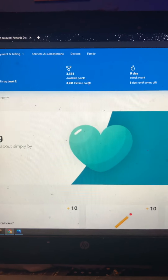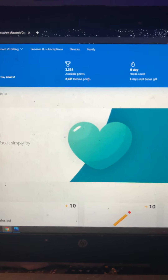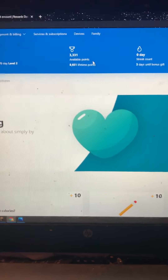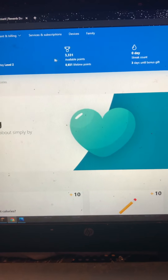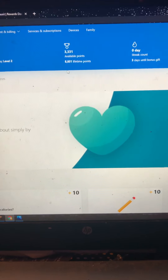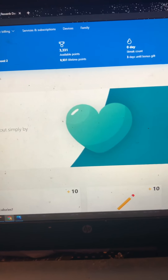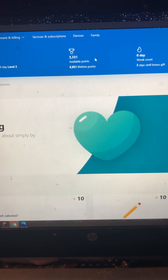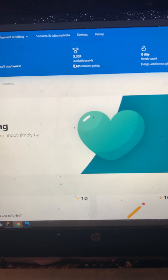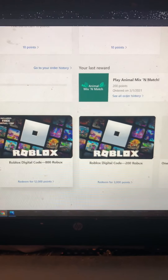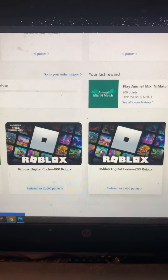Hello everyone, today I will be making a video on how you can get free Robux for Roblox. If you have a Microsoft account, create a new tab in your browser, go to Microsoft Rewards, and scroll all the way down.